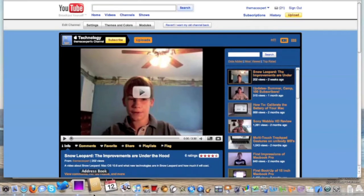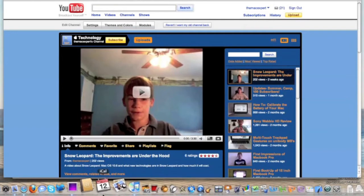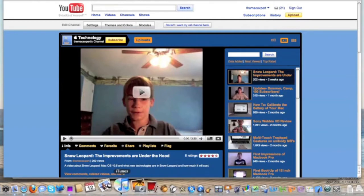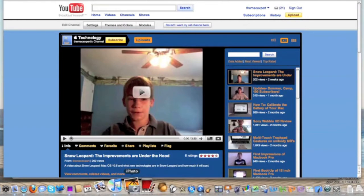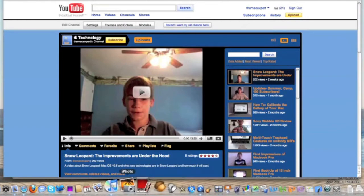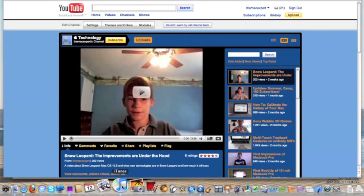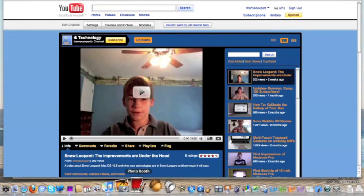Address Book, iCal, Preview, iTunes — these are all standard. iPhoto — I really like iPhoto, it's great. The new iTunes 9 is a real improvement, a visual improvement. And Photo Booth.